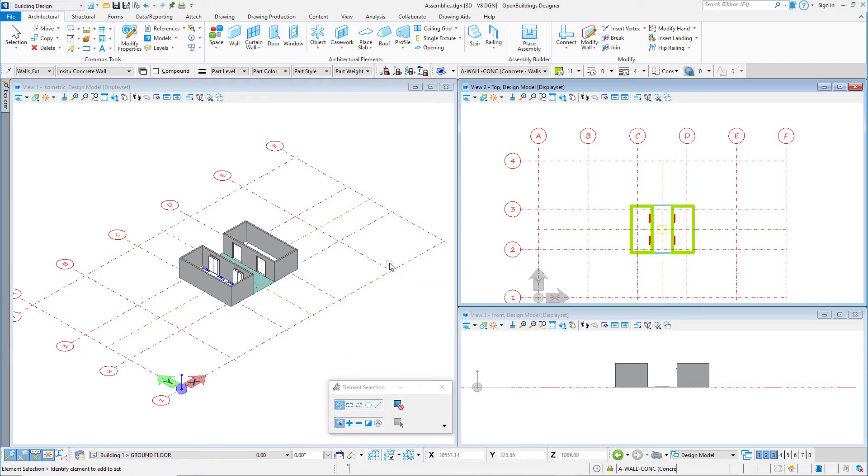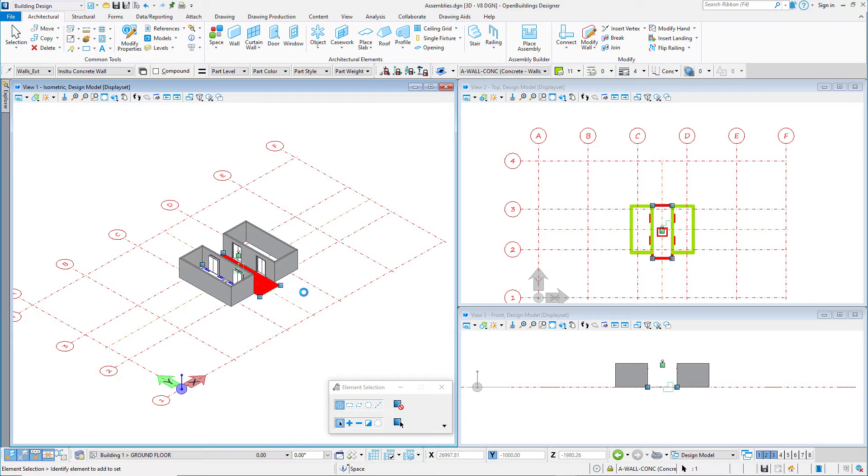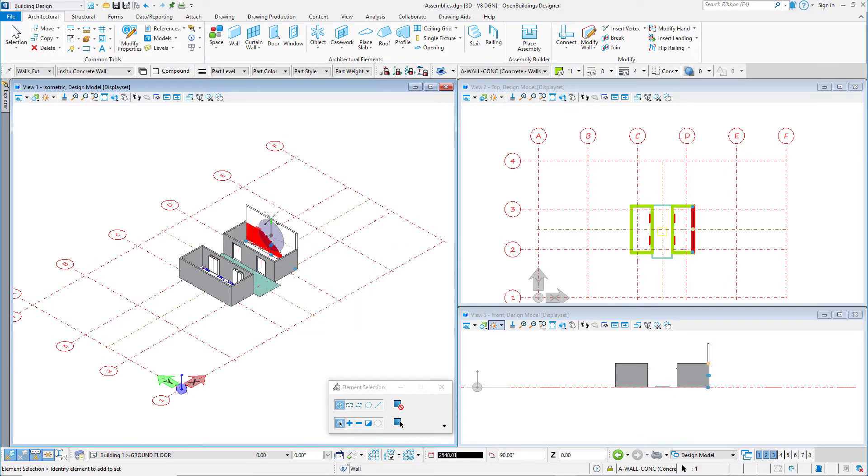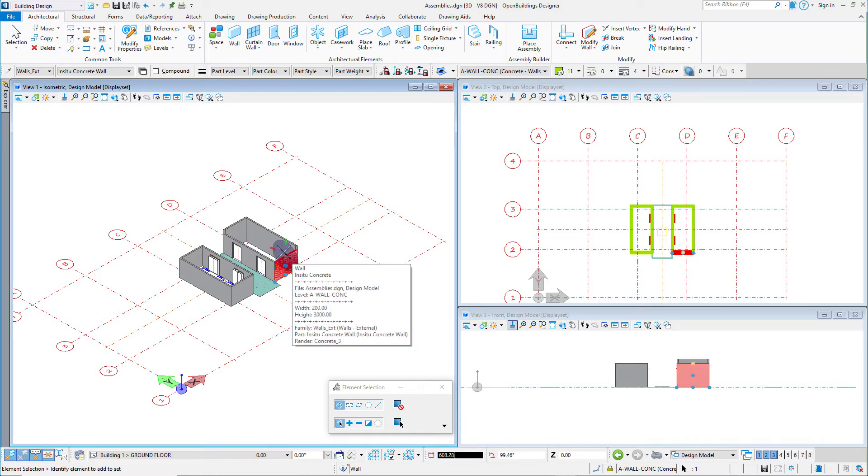Once placed, the assembly is no longer grouped. Each object can be modified as necessary to fit into the design. The space shape can be modified, the wall heights can be adjusted, and the lifts could even be resized if necessary.